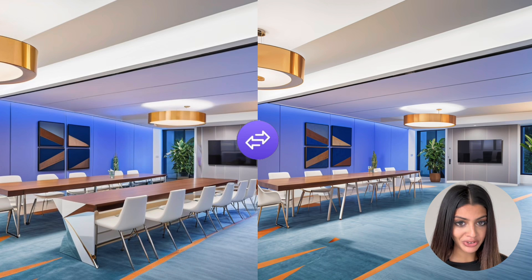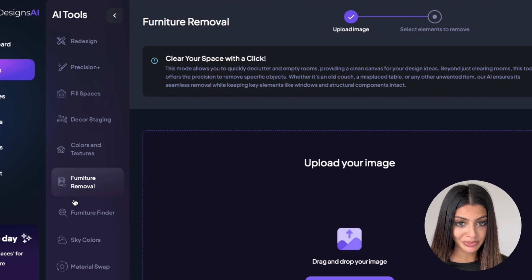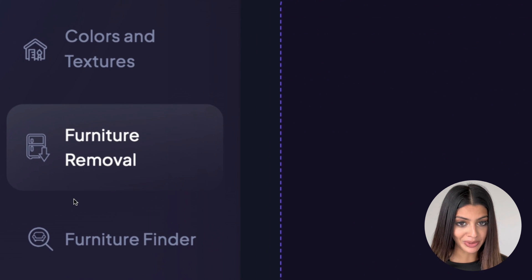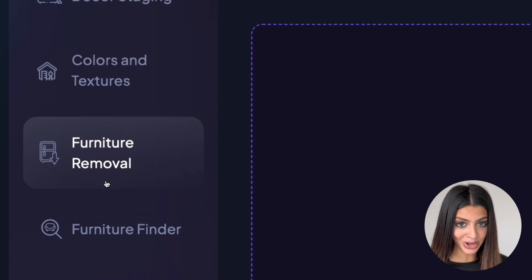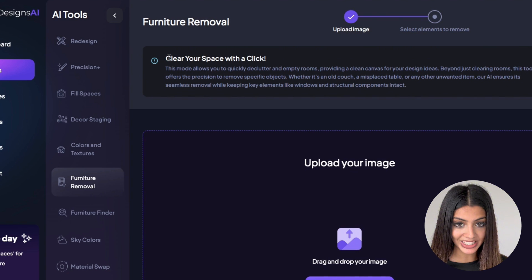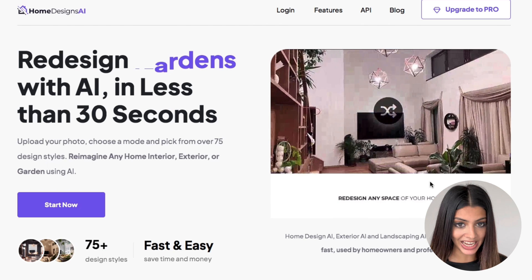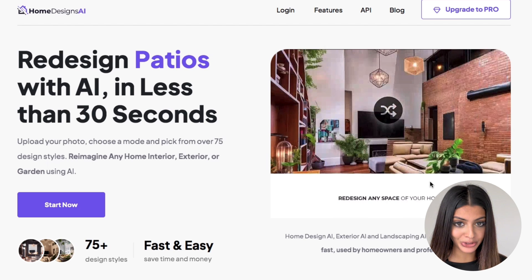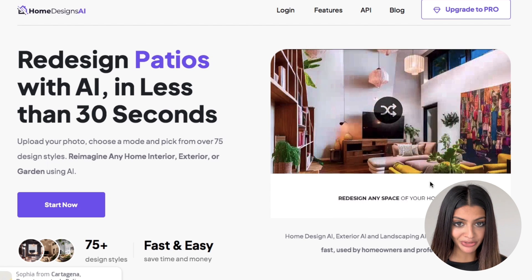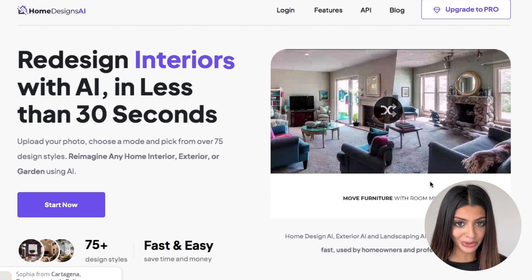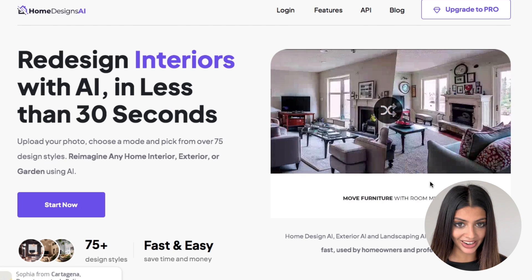With the furniture removal tool you can declutter your spaces making room for new design possibilities. Thank you for watching. If you have any questions or need any further assistance our support team is here to help. Don't forget to check out the other tutorials on the different modes and features available on homedesigns.ai.